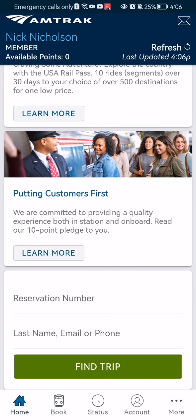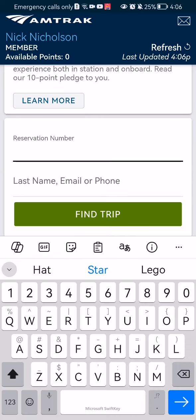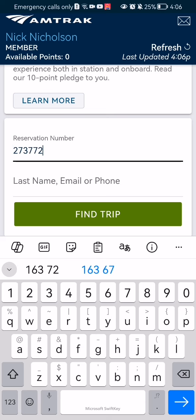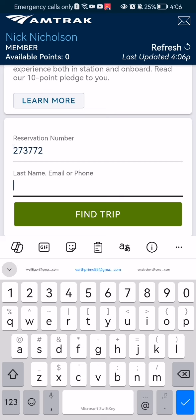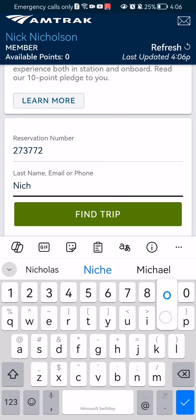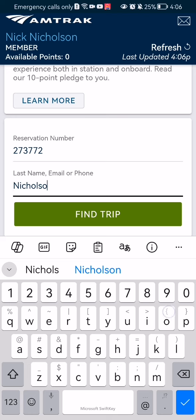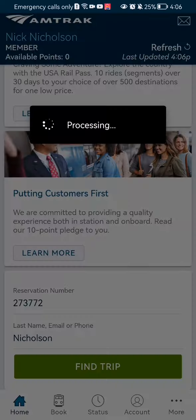Here you will see that you can write in your reservation number. I'm going to write in random numbers here, and for the last name, email, or phone field, I'm going to write in my last name. After that, all you have to do to find your trip is press the 'Find Trip' button below.